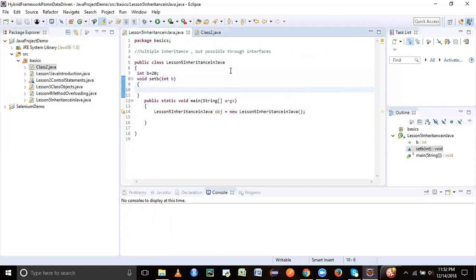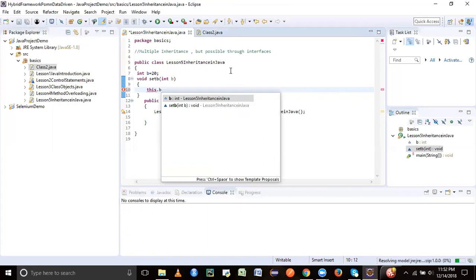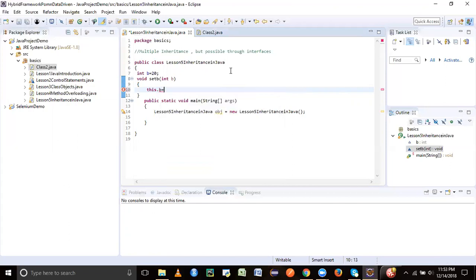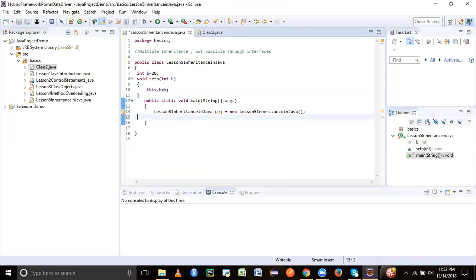Remember guys, we have learned about this pointer concept. This pointer means that this object is indicating that attribute we are trying to set to some value. For example, this.B, if I say, that means the object which has invoked this method for that variable attribute B, we are setting up a value as B, the parameter passed. So this.B equal to B.